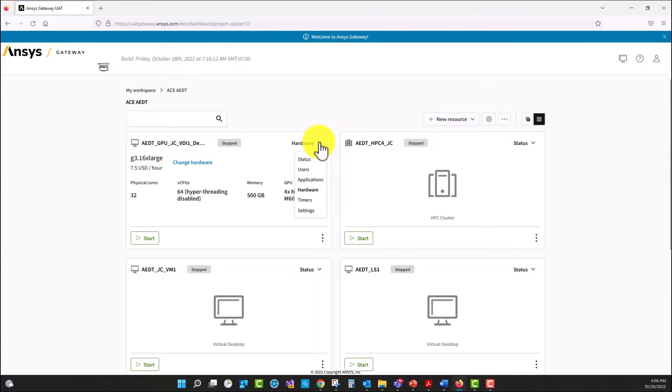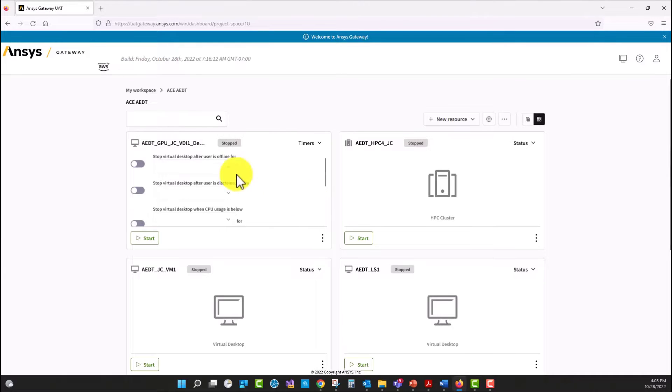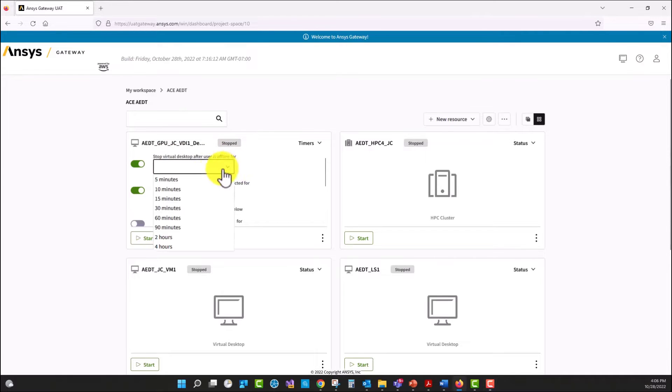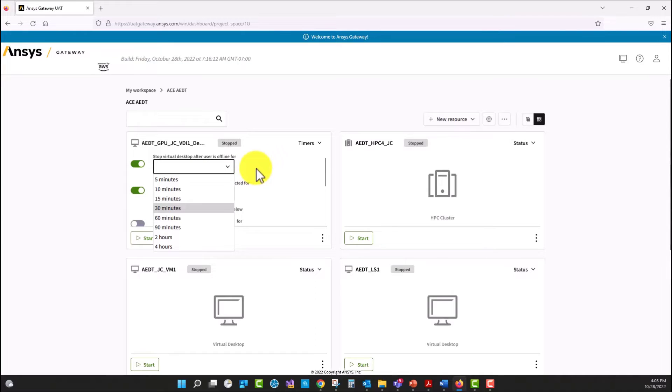We have multiple options that we can enable for the machine. For instance, we can enable timers if we want. Here we can stop the virtual machine if the user is offline and we can specify the hours. This is to avoid that our machine is going to be running even if we leave for the weekend.